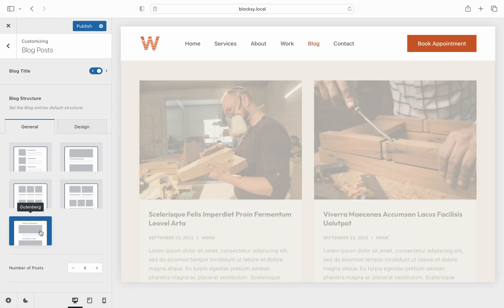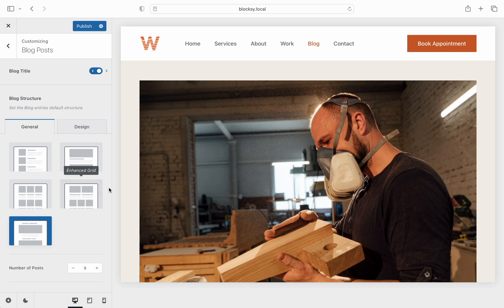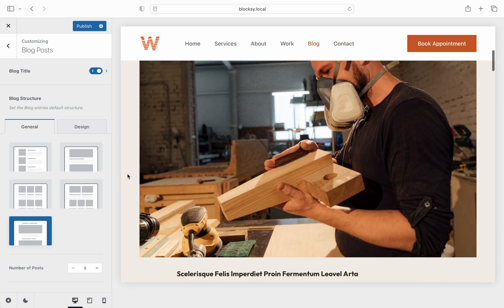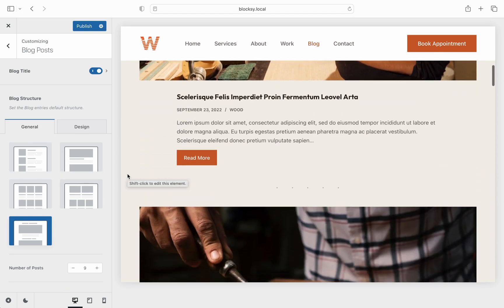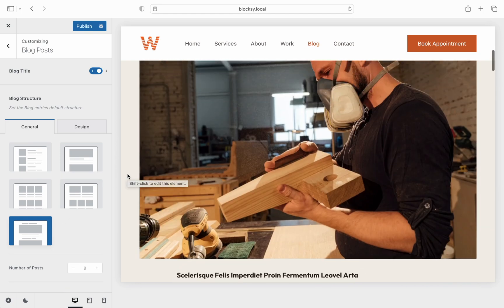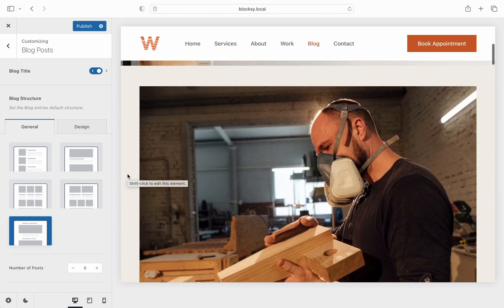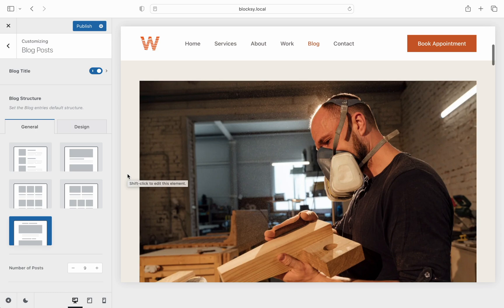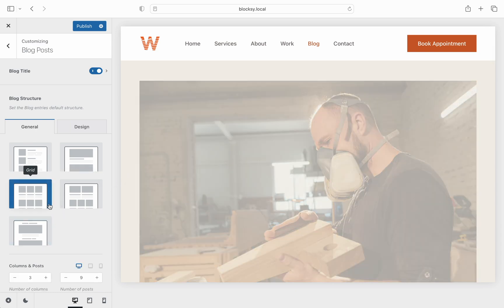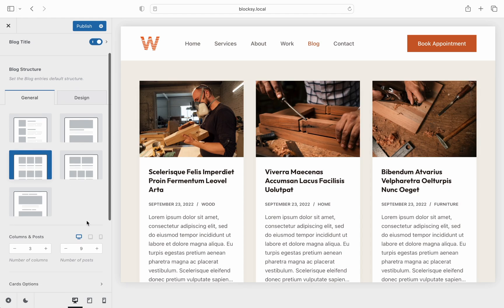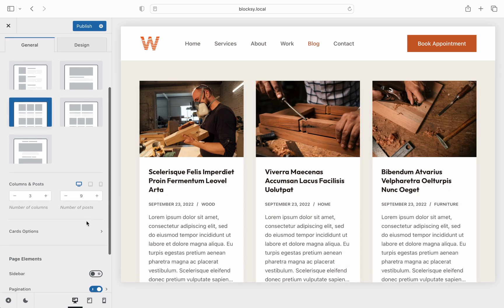The Gutenberg layout gets inspired by the standard WordPress look, pretty simple stuff here. Now each layout has different settings that can be found under the card options section. To take note of a few, we'll switch back to the grid layout.